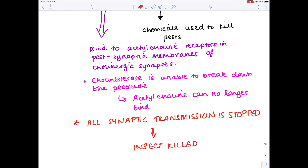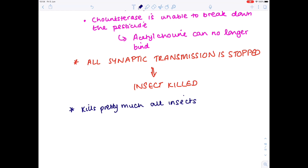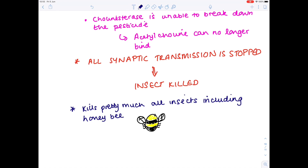It sounds like a really clever, good pesticide to be using. However, the terrible thing about this pesticide is it kills pretty much all insects, including the all-important honeybee — which, apart from being important in itself, is crucial for pollination. It's all very well killing the pest, but you're not going to get fertilisation and pollination if you kill all the honeybees. So this approach needs rethinking.